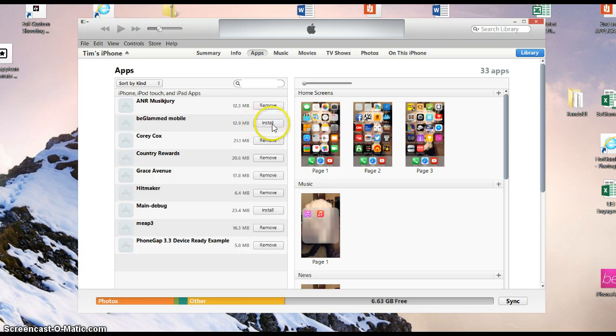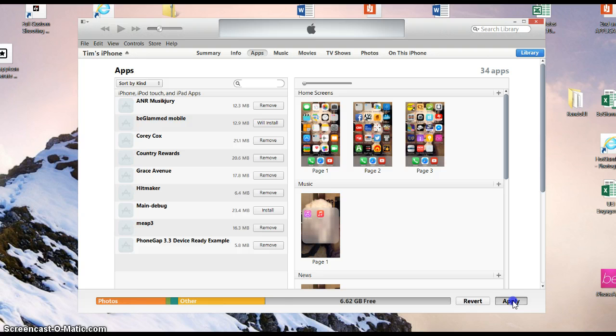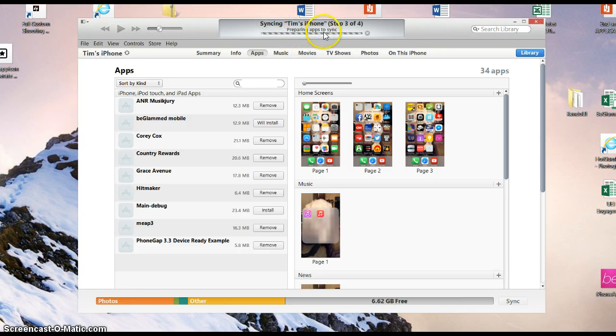Whenever it says install, you just click it, and then you have to go down to apply in the lower right hand corner and click that. Then you'll see the indication at the top here where it's giving you the progress.